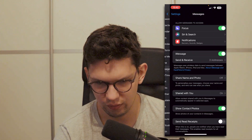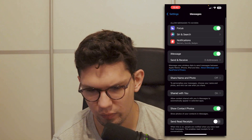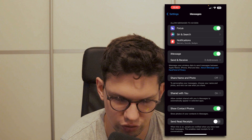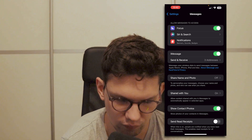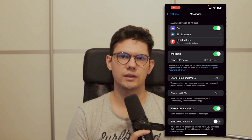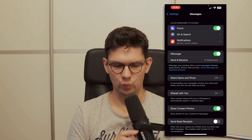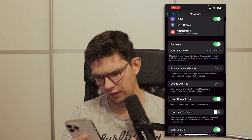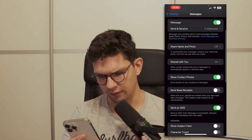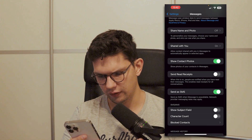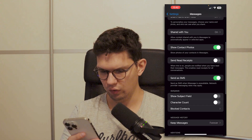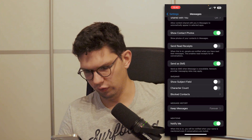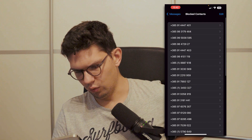Once you have opened Settings, find Messages. Once you are here, make sure that iMessage is turned off, because sometimes that can mess with the verification code. Next, make sure that the contact is not blocked by checking the Blocked Contacts section.